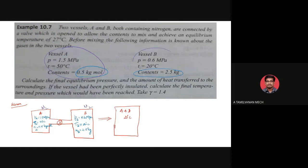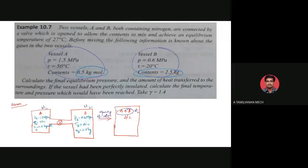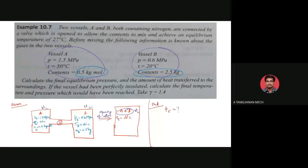Both chambers are separated by a wall. After opening the wall, gases A and B, both nitrogen, mix together and reach an equilibrium temperature of 27 degrees Celsius. The parameters to find are: the final equilibrium pressure, and the amount of heat transfer to the surroundings.